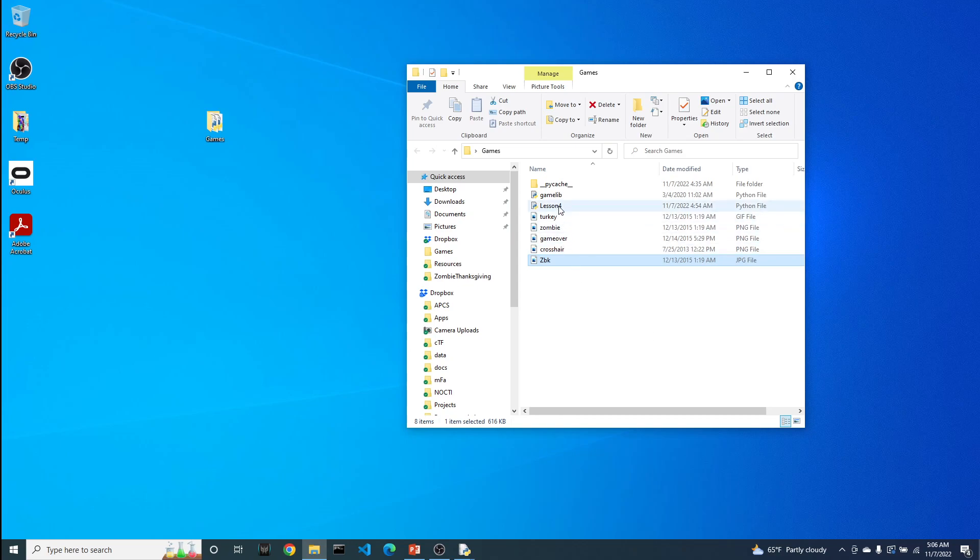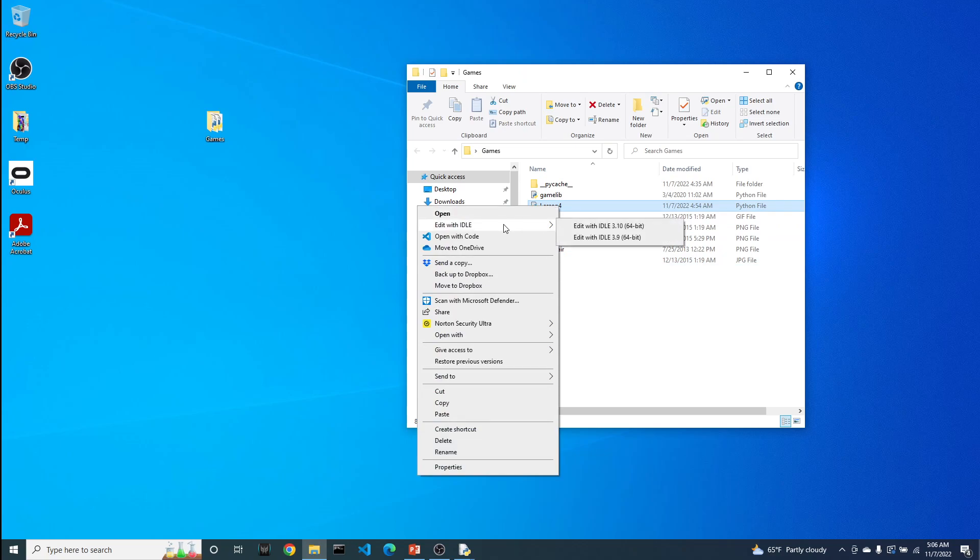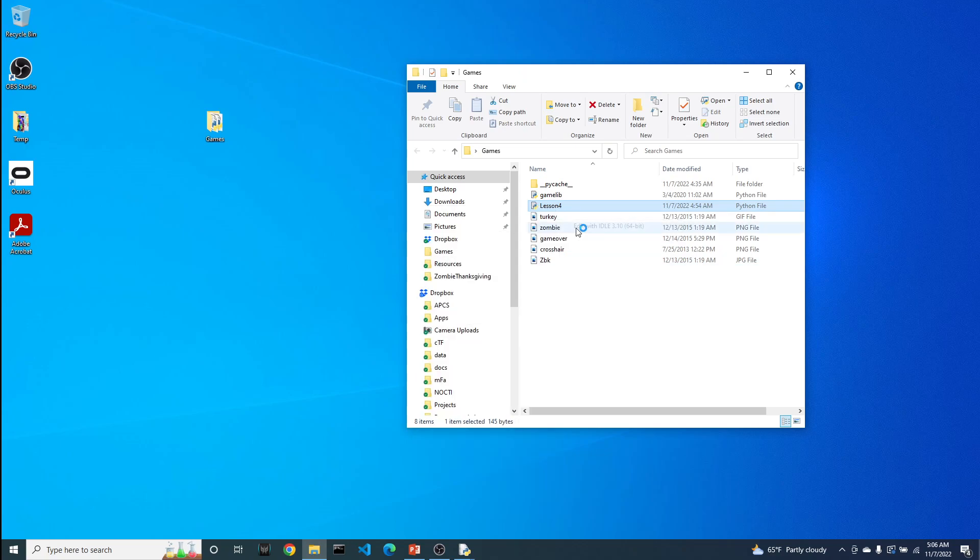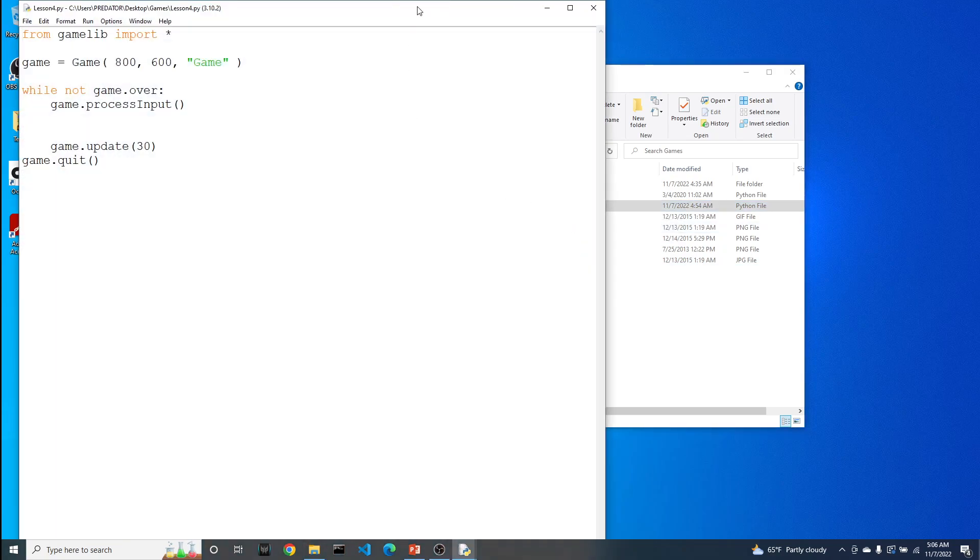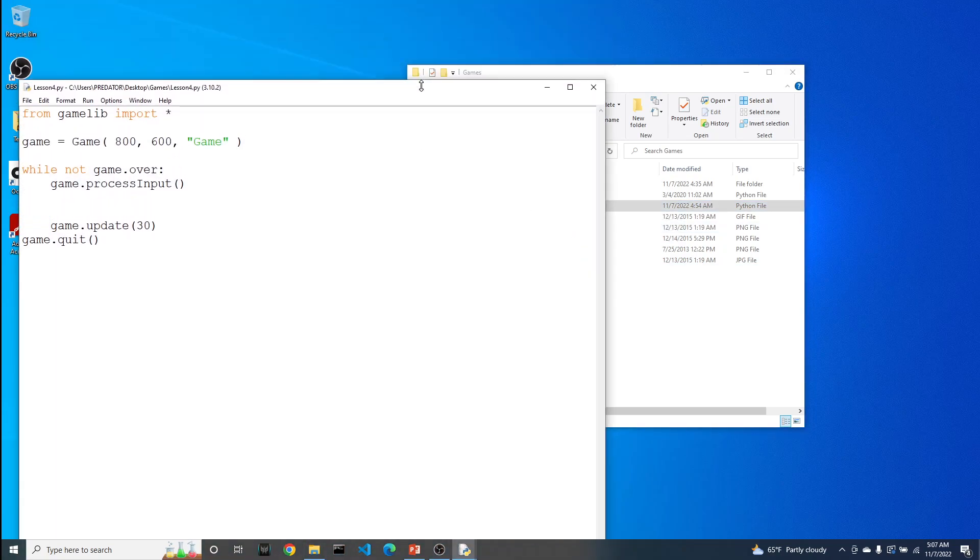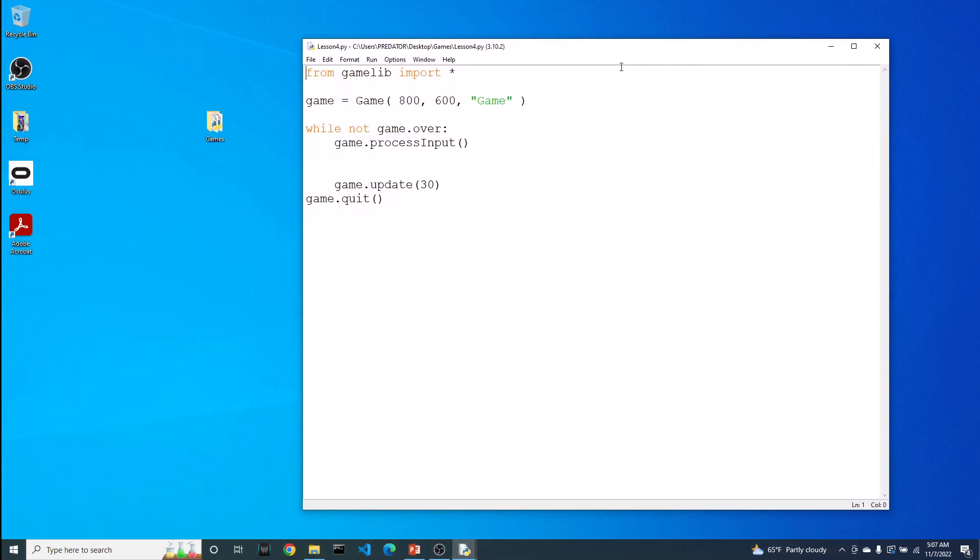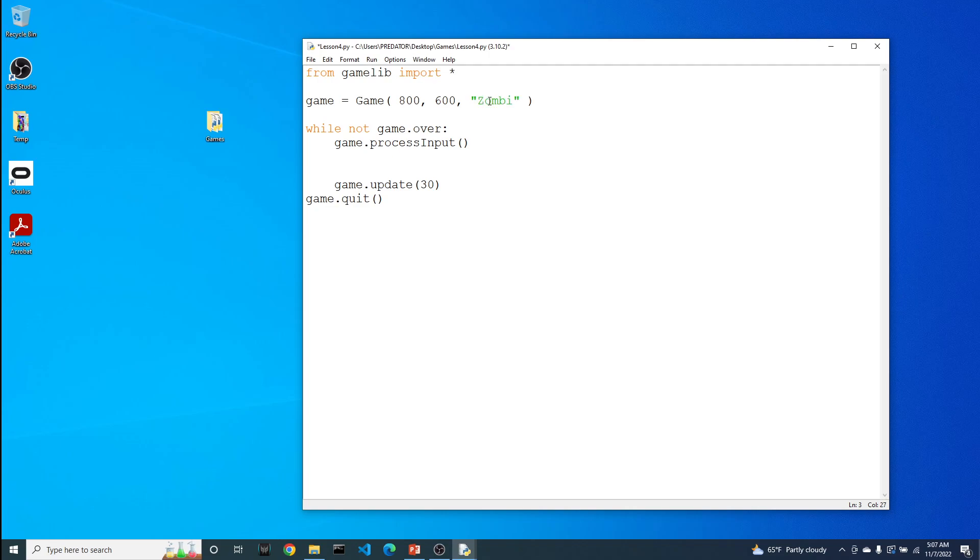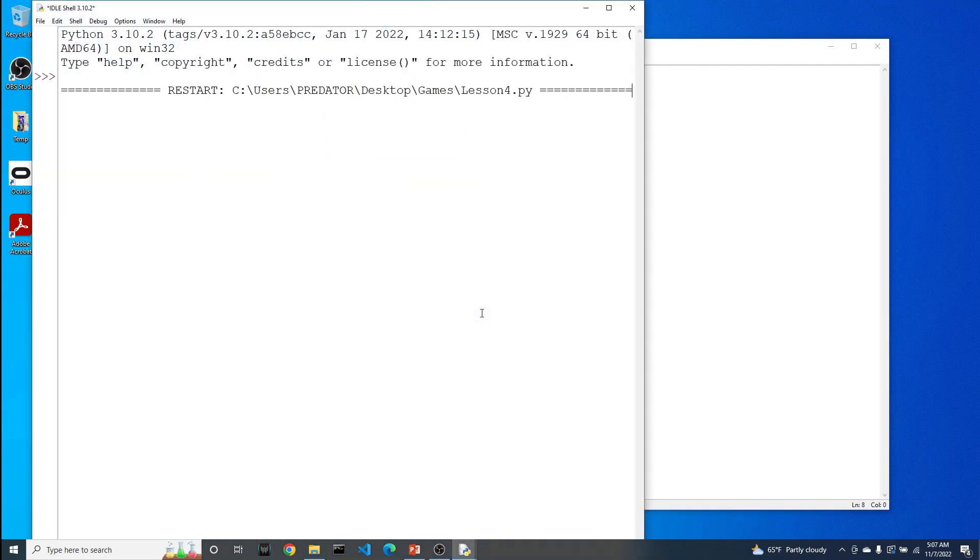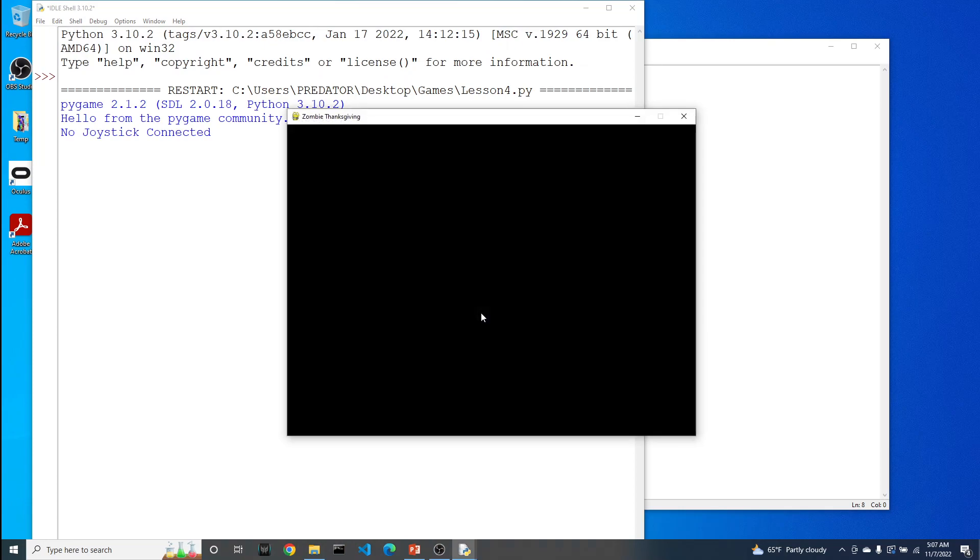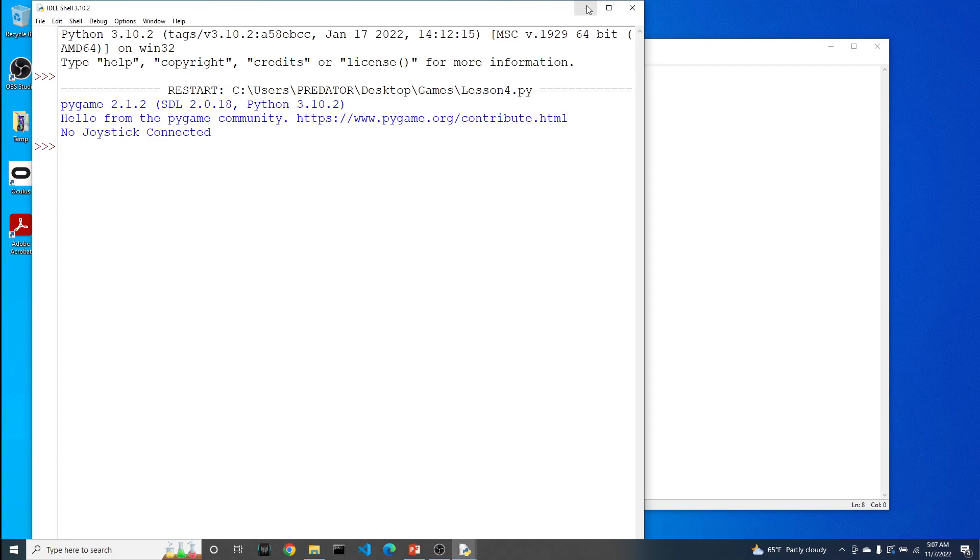Let's open up our game. Currently what we have is our basic game template, which imports the library, creates the game object, and has our game loop that will keep looping as long as the game is not over. While it's doing that, it's going to process the input, update the game, and then finally quit the game. The first thing we need to do is simply update the title of the game to Zombie Thanksgiving. Let's go ahead and update that and run it. You can see here the name is right up here.